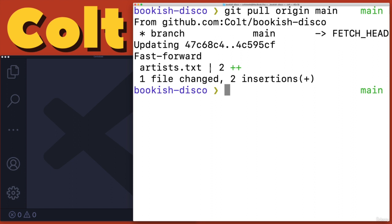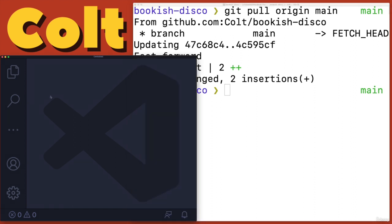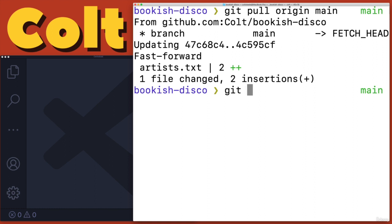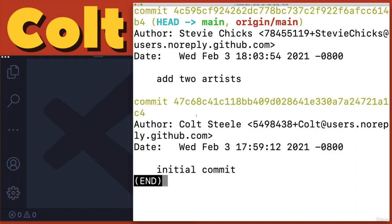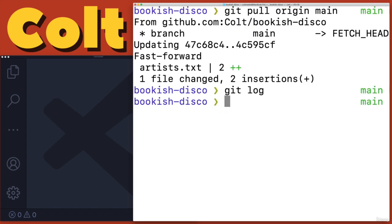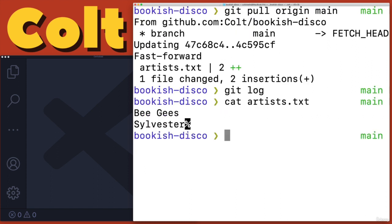We just got a commit that we didn't have. One file changed. I can see if I type git log, we now have that new commit from Stevie. And I could now do some more work and push that up and Stevie could pull down. If I take a look at the artists file, we have Bee Gees and Sylvester.